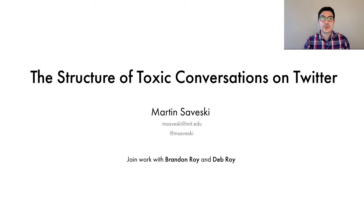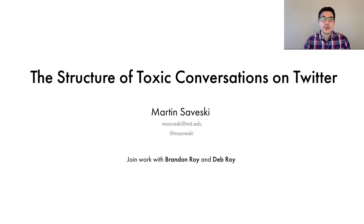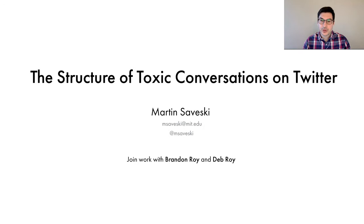Hi, everyone. My name is Martin Savesky, and I'm very excited to share with you our recent work on the structure of toxic conversations on Twitter. This is a joint work with my colleagues from MIT, Brandon Roy and Deb Roy.